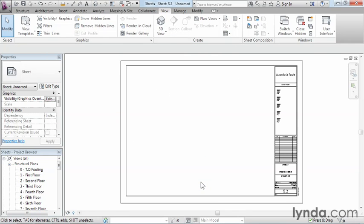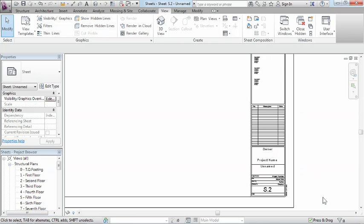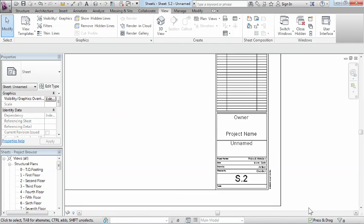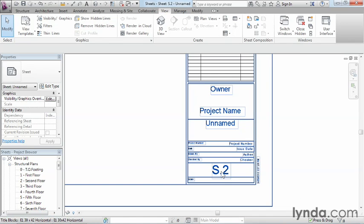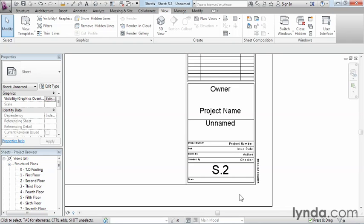Now that we've done that, here we can see our default title block. If we zoom over here, we can see there are certain properties associated with this particular title block. One of the things it says is that this is sheet S.2. It's possible depending on the condition of your drawing when you inserted this, it could have said S.1 or S.0. It depends on whatever the last sheet that was created. The next sheet on the list, that's the one it's going to display.